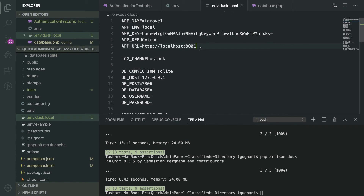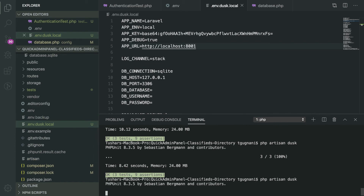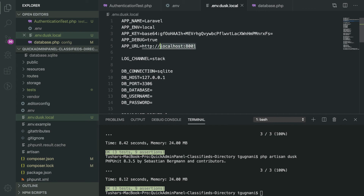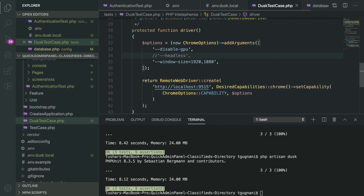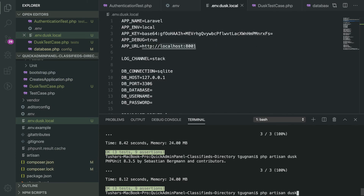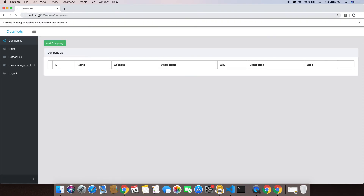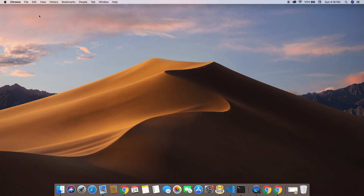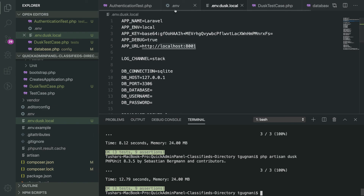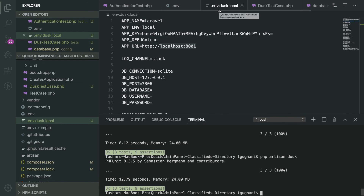We will go into our Dusk configuration file and change the URL to use port 8001 since we defined our server to use that port. Now when you run the Dusk test it should pick up this file and run the application on port 8001 instead of 8000. We can see this in action by disabling headless mode and running the test again. You can see it is using port 8001 instead of 8000 and the SQLite database instead of MySQL. You can override any property you want specifically for your Dusk tests by overriding the configuration file like this.